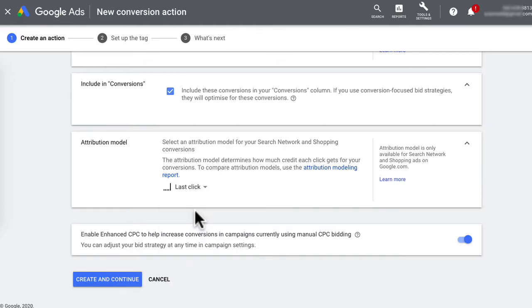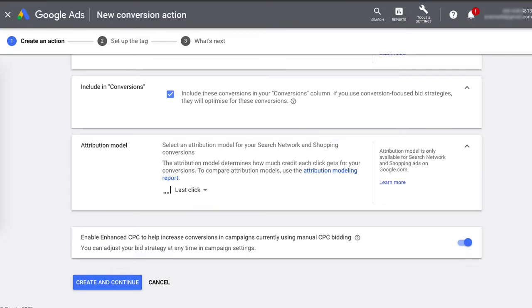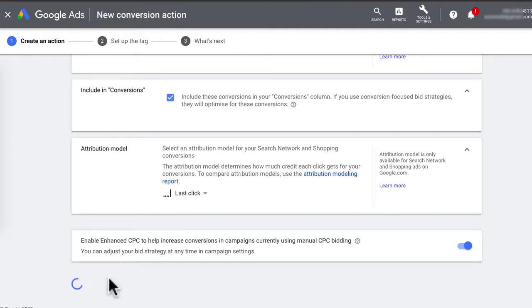Remember, you can always go back and change these attribution models. I'll leave a link to Google resources if you'd like to read more about each of them. Then you can hit Create and Continue.